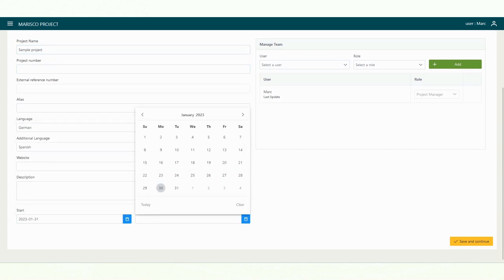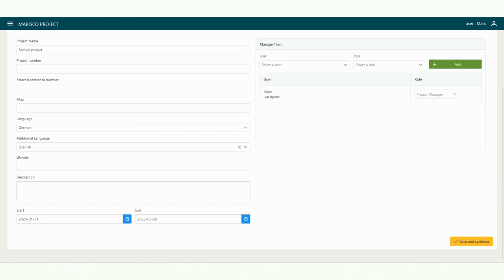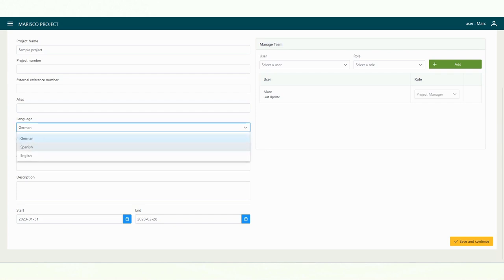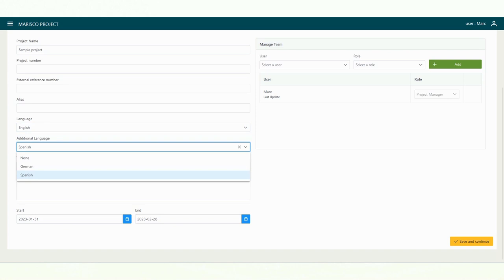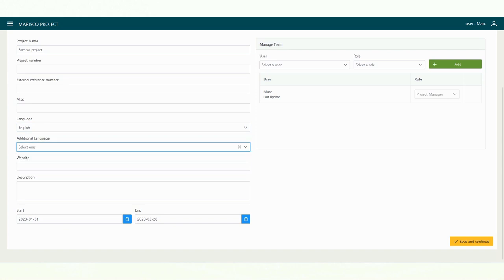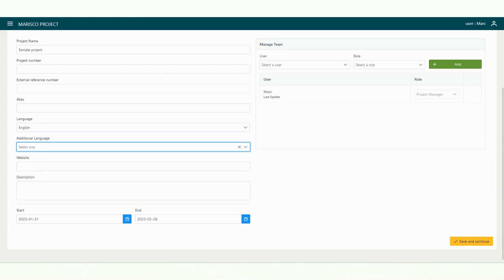The reference number is automatically assigned by the software to uniquely identify your project. Currently, the Marisco software offers three different languages: English, German and Spanish. You can also display other languages on the elements in the systemic situation model. But more on that later.